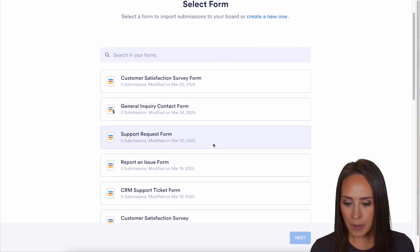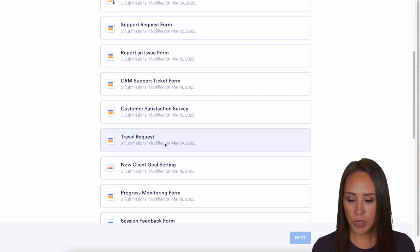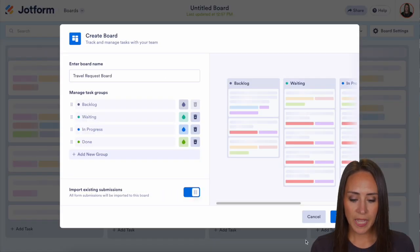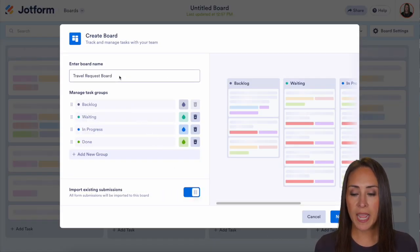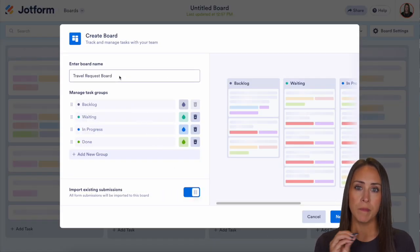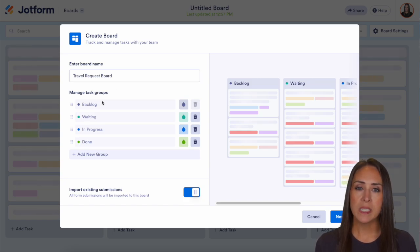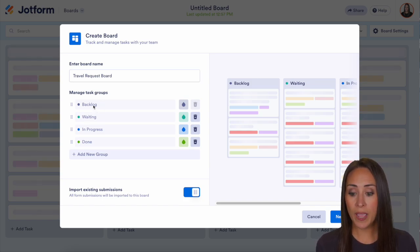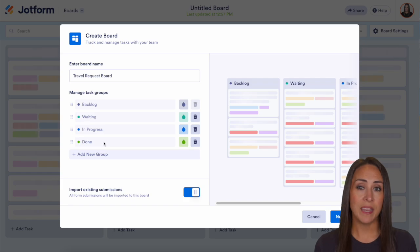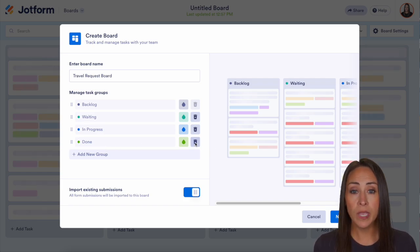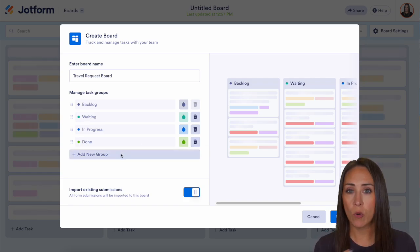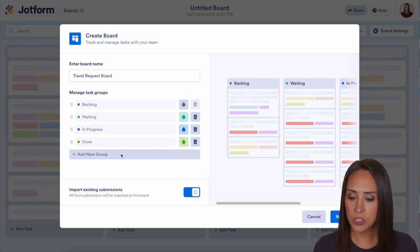I'm going to utilize my travel request form because we can see it has nine submissions on it already. We can see that it is pulling the name from my form into my board and it's giving me some pre-populated task groups. If you would like to edit the names, the colors, or add a new group, you can do that here before the board is created.